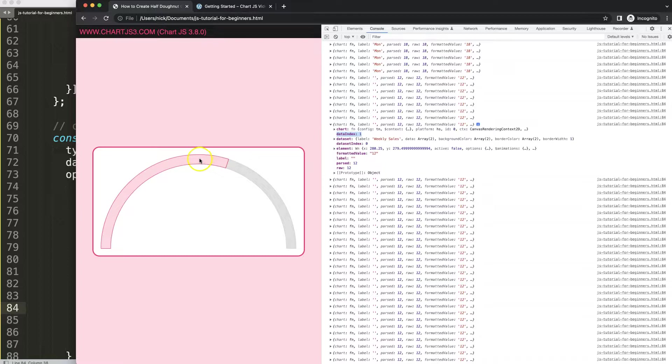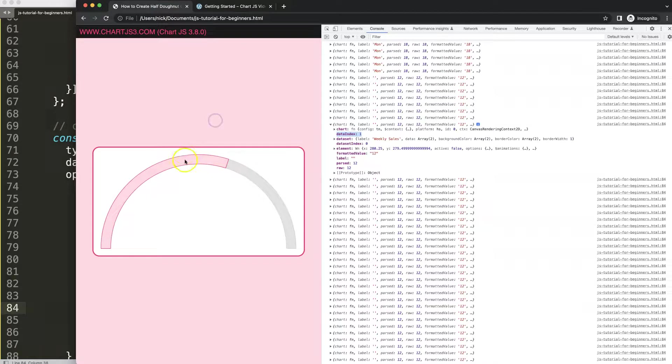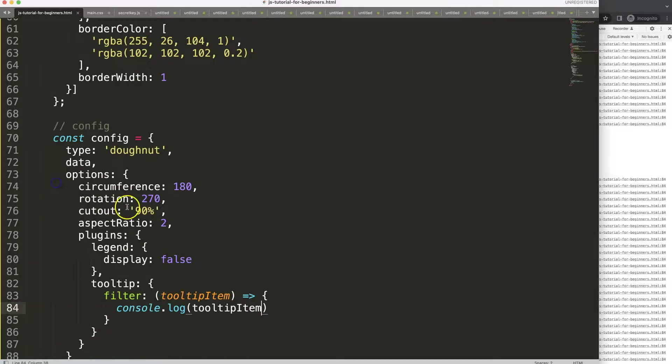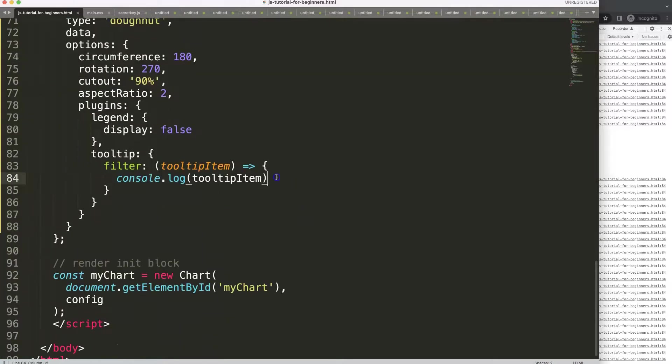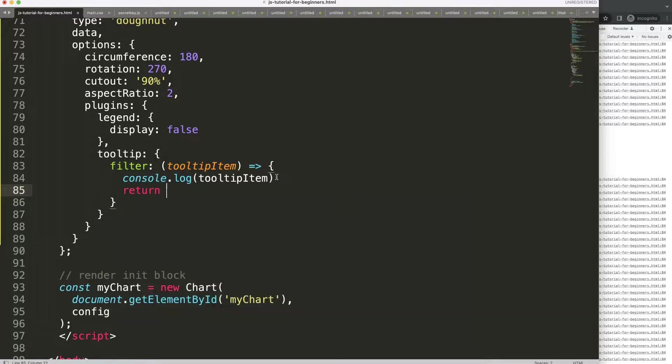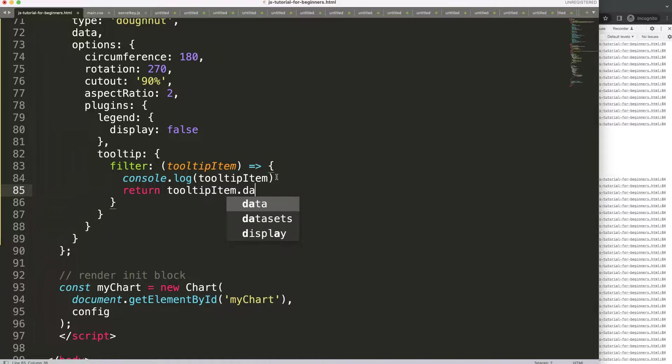What I want to do is trigger it only if the data index would be equal to zero, so then this one will be triggered while this will be ignored. What we're going to say here is the following: we're going to return and then say the tooltip item dot data index equals strict zero.